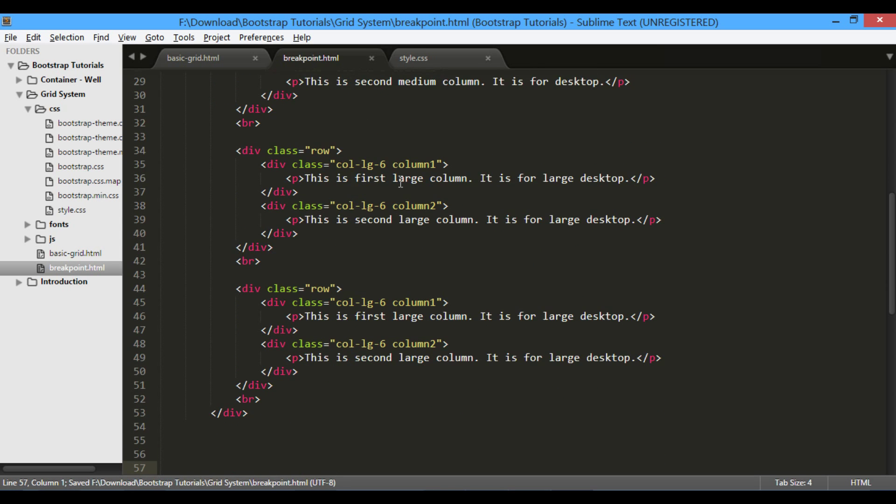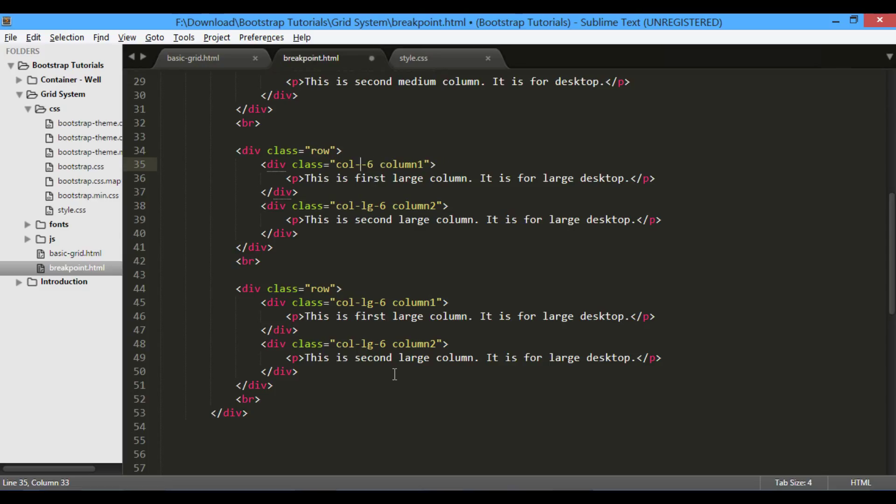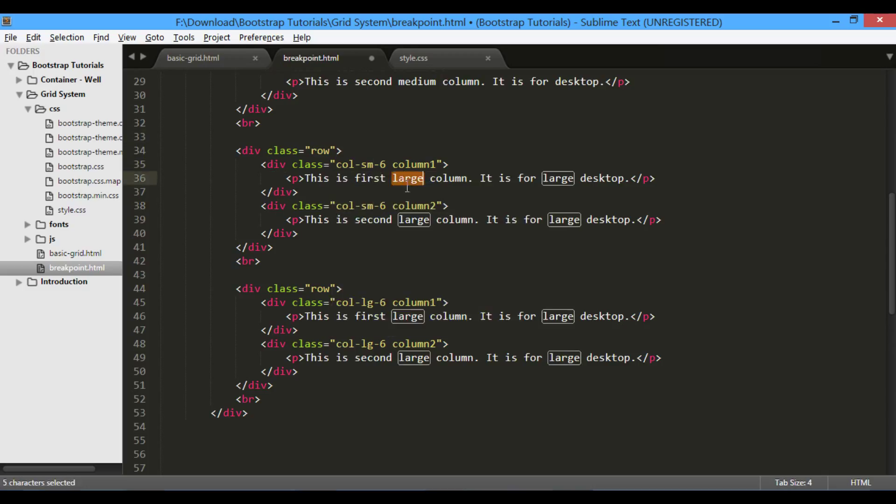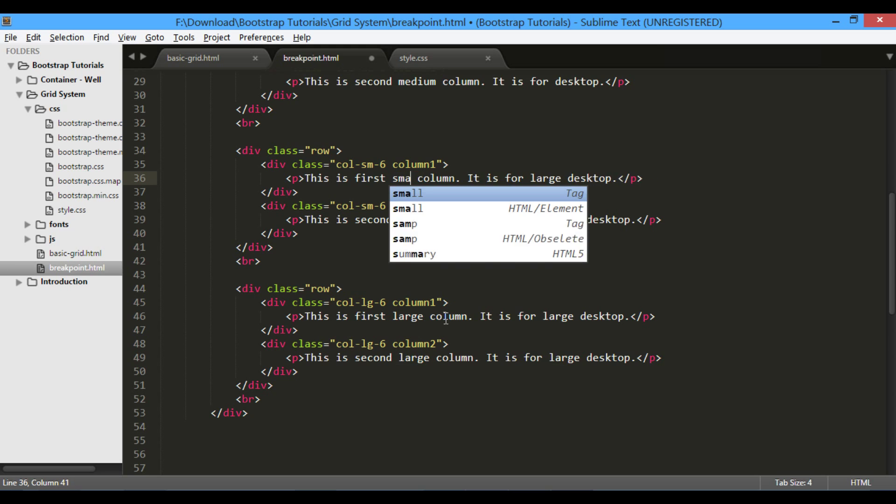Make third row hold classes for small devices. That is, we will use col-sm classes for small devices. Also, change paragraph text to corresponding small device.